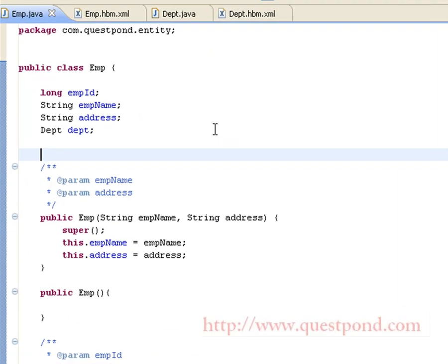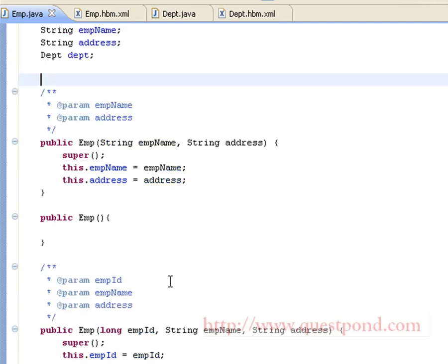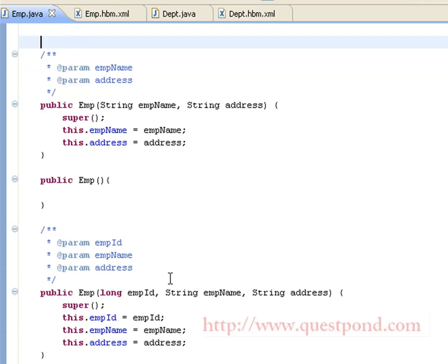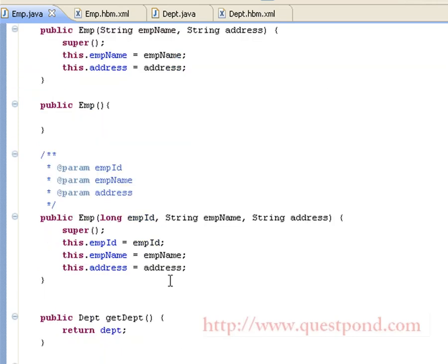Shown is the corresponding Employee.java class, which contains employee_id, employee_name, address, and department. We have setters and getters for the same and also have an overloaded constructor.